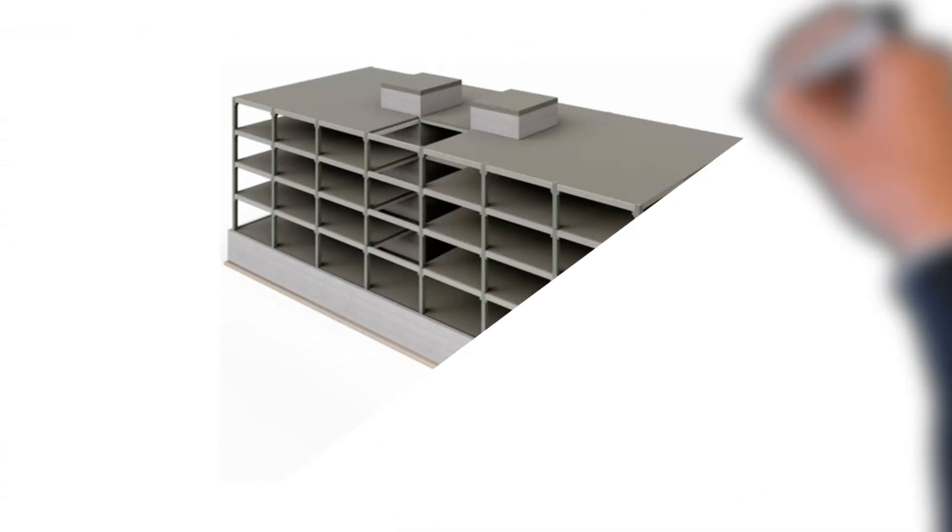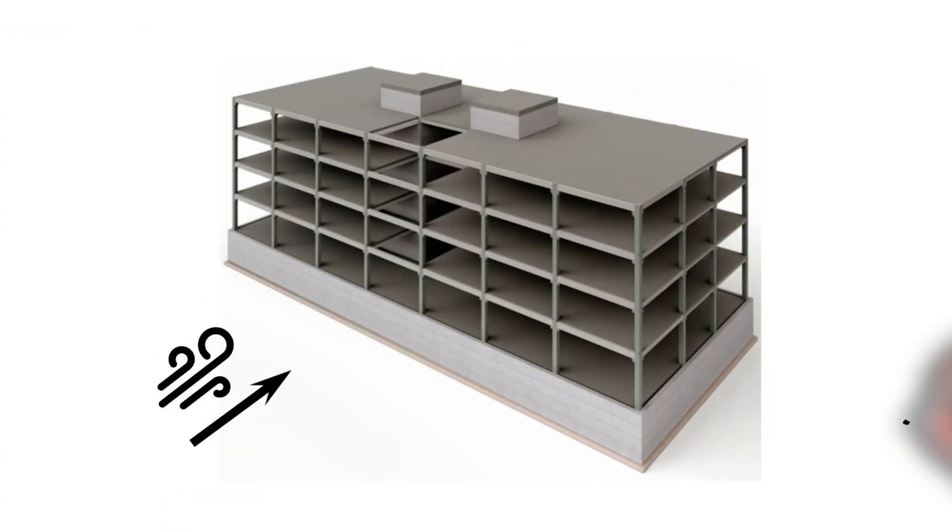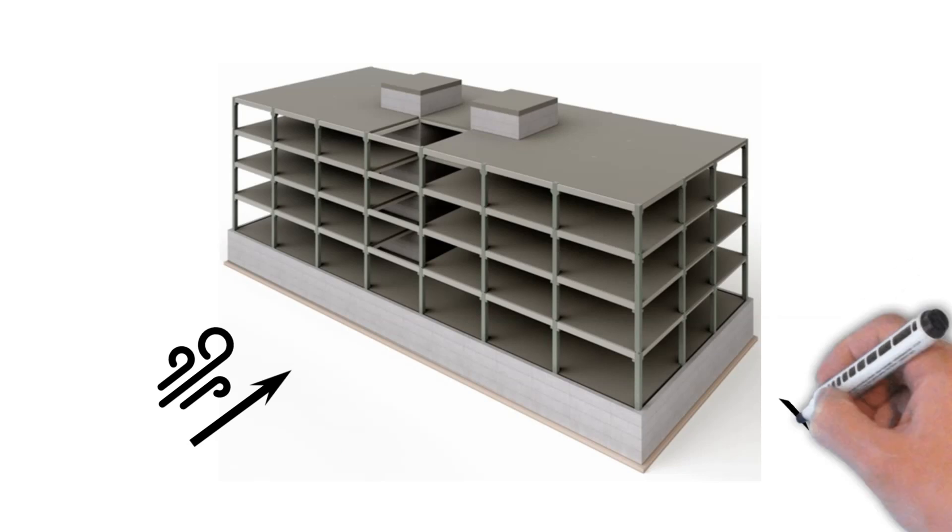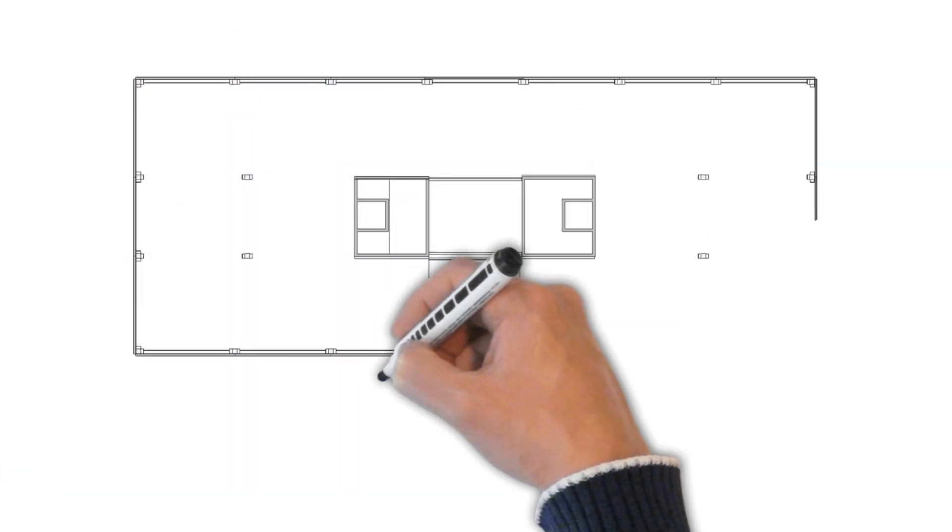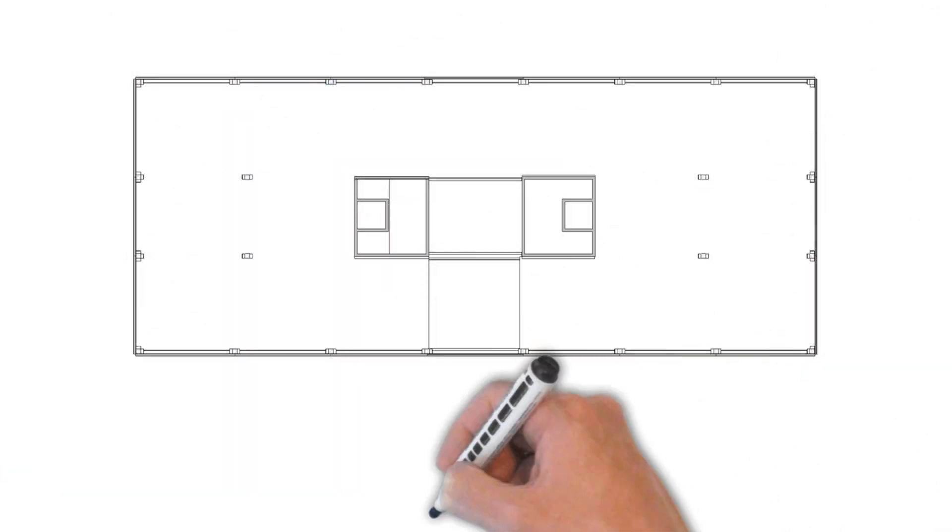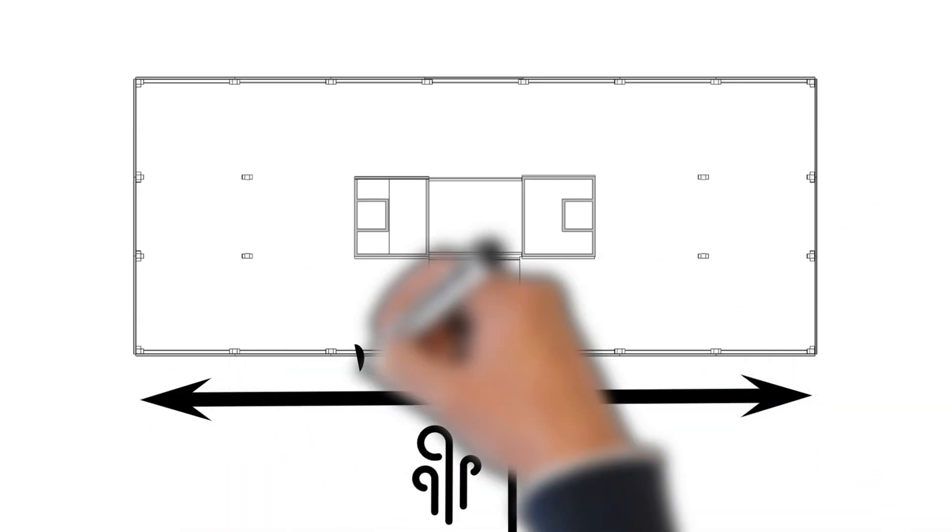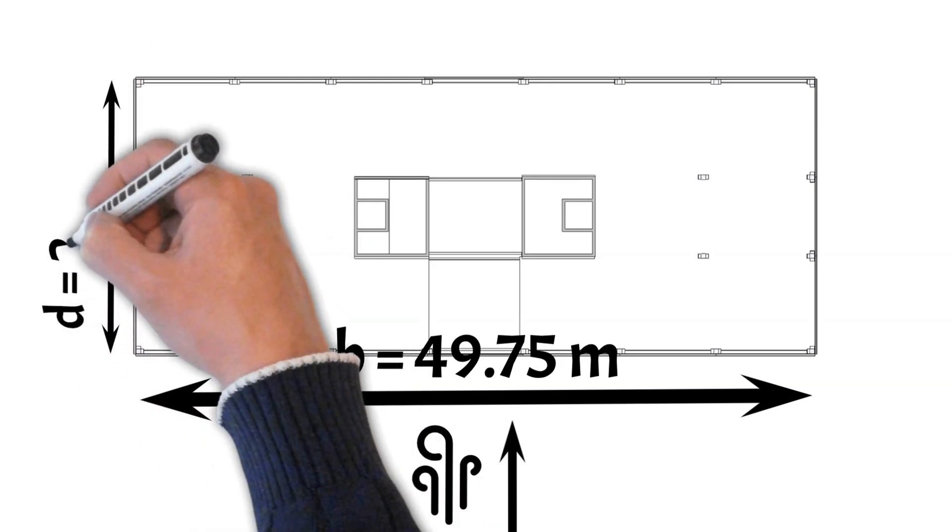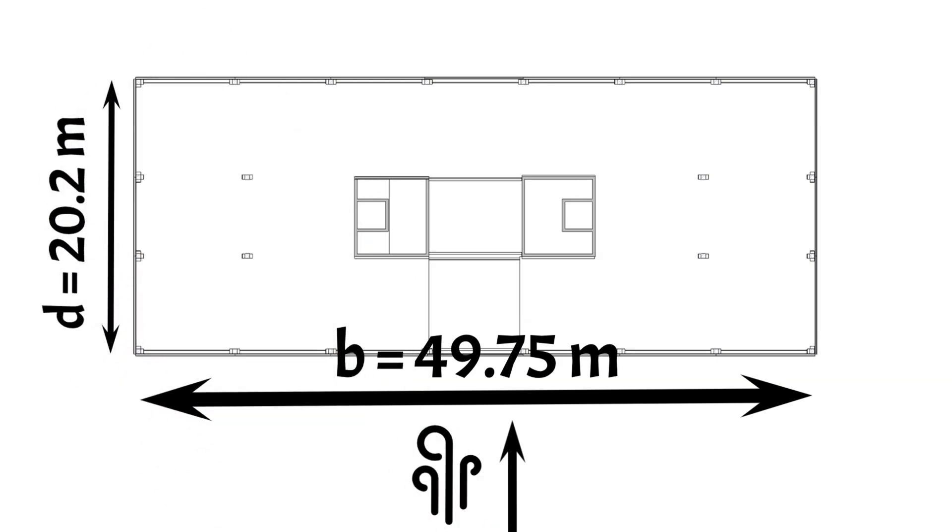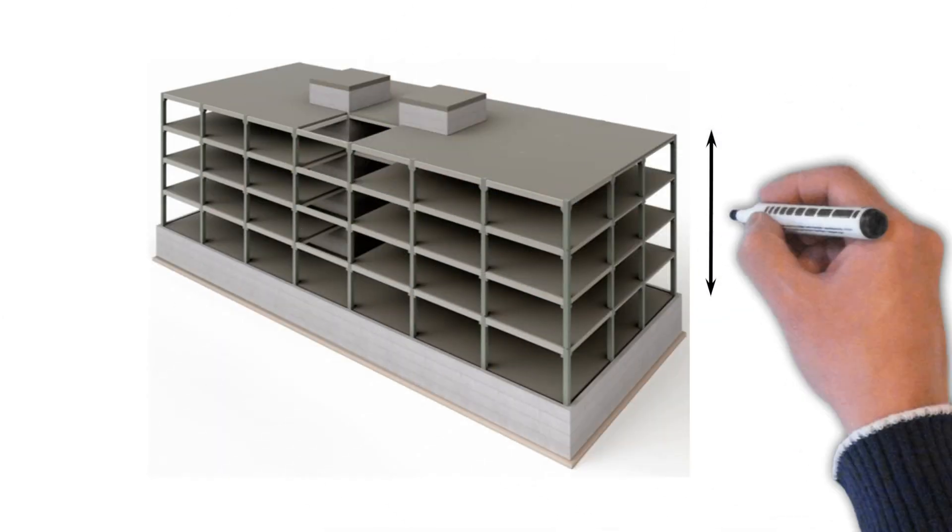The size of the area depends on whether the wind comes from the front or the side. For our office building we can define the geometrical parameters for wind from front as width of the building B equals 49.75 meters, length of the building D equals 20.2 meters and the height of the building H equals 17.1 meter.